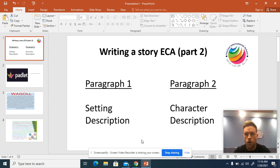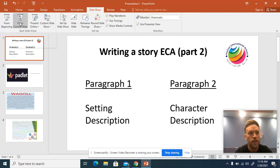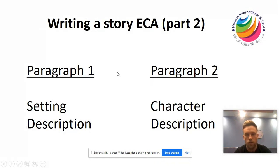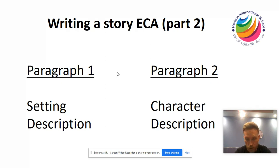Hello Year 5 and Year 6. Hopefully you've watched last week's ECA which was creating a storyboard, ready to actually create a story. Today we're going to begin that process as it should have all been planned out now. Paragraph 1 today we're going to be focusing on the actual setting description, including various different elements, and the second paragraph trying to include a character description as well.